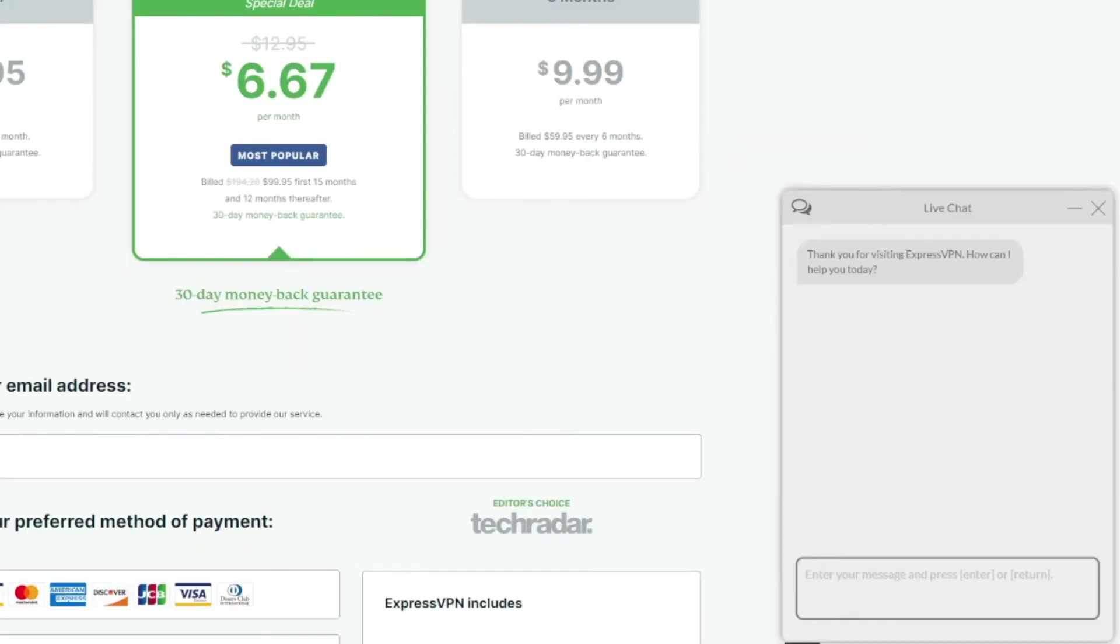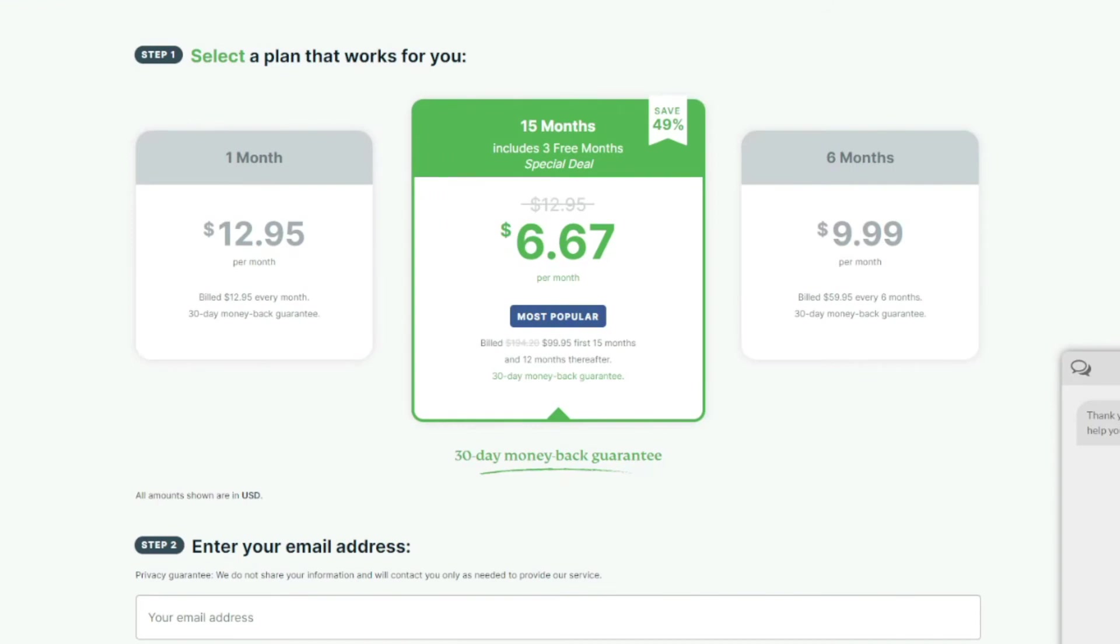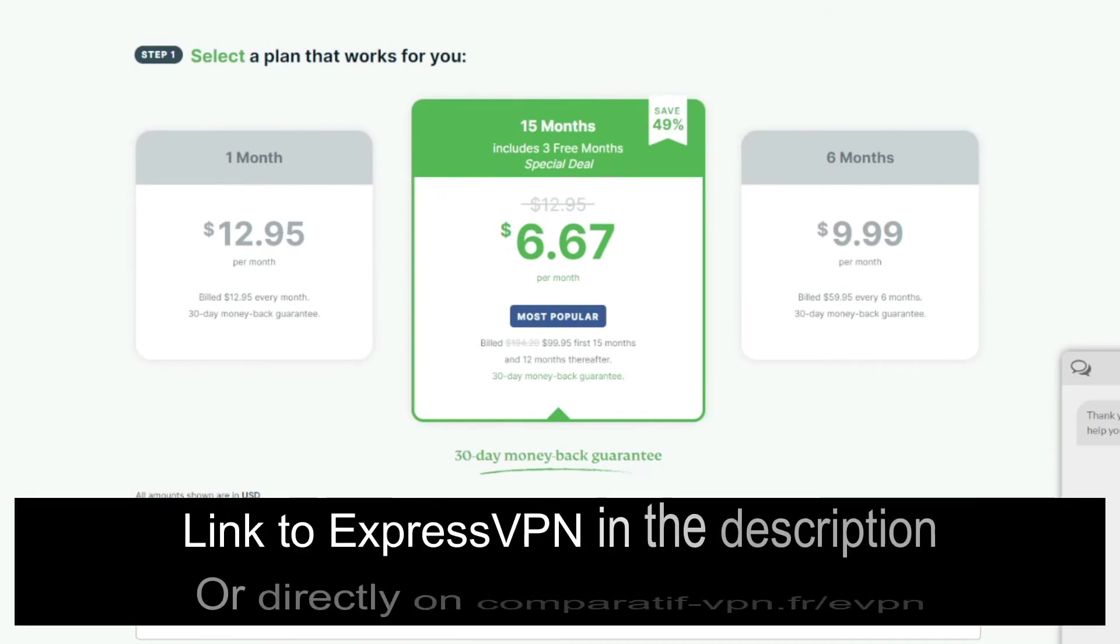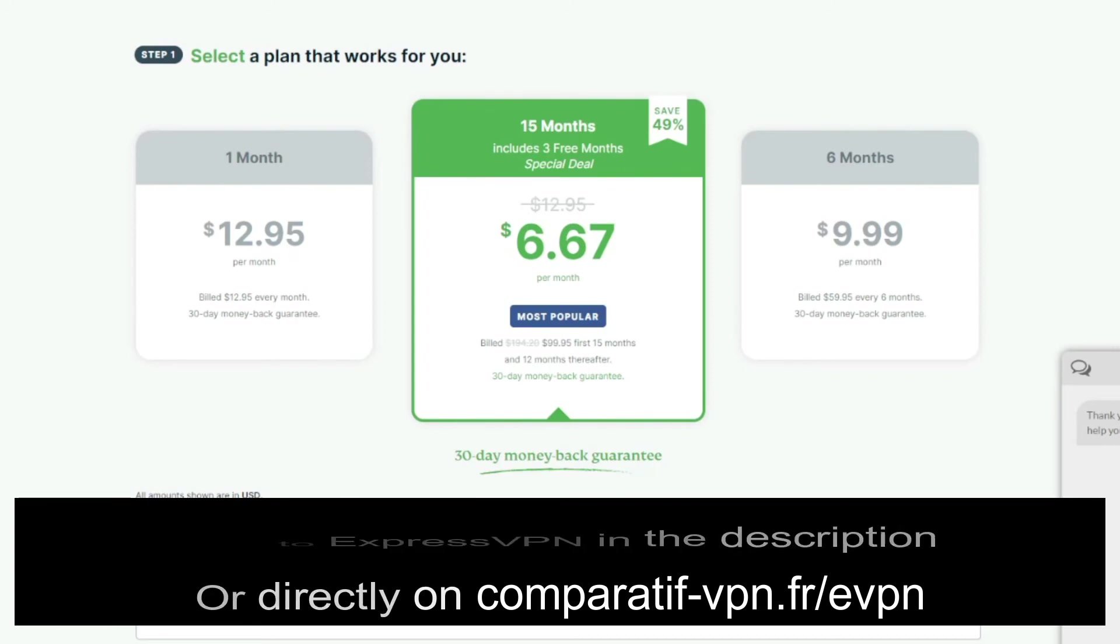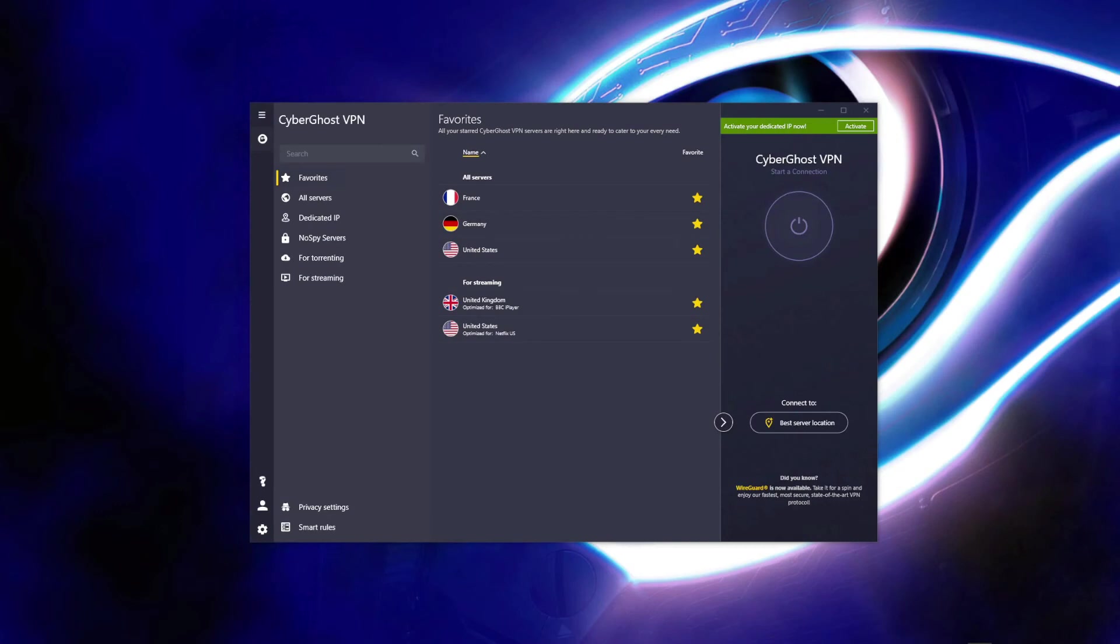So you won't lose a single dollar. If you're interested in testing out ExpressVPN and getting this deal and you want to use it risk-free for 30 days, make sure you use the following link: comparatif-vpn.fr/evpn, or just check the link in the description box below the video to claim this deal on ExpressVPN.